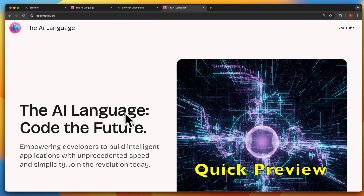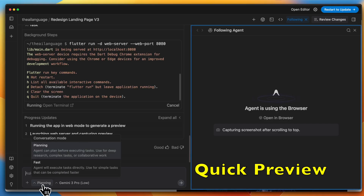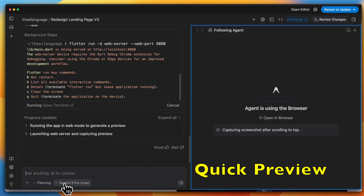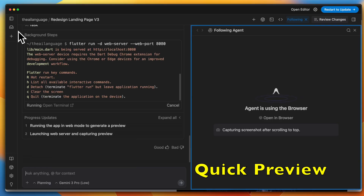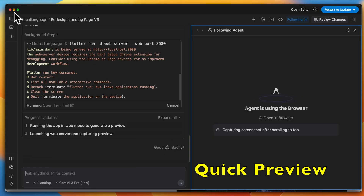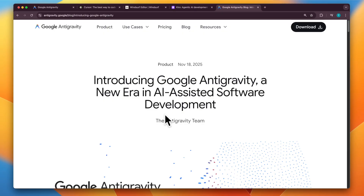You can then control the browser using the agent, where the agent can actually check its work. You have access to planning mode and fast mode, and access to different kinds of models. This is the entire agent manager view — if you close this, you can go back to your IDE view as well.